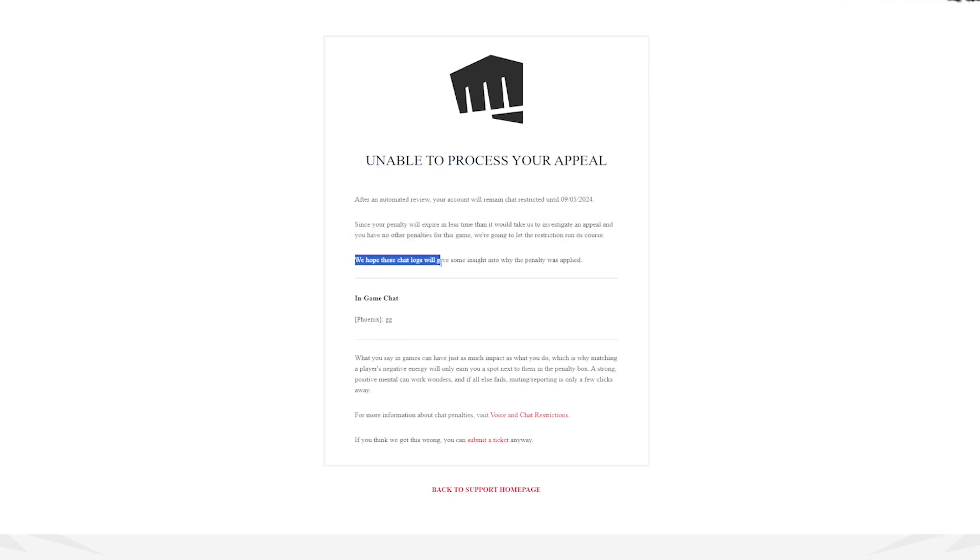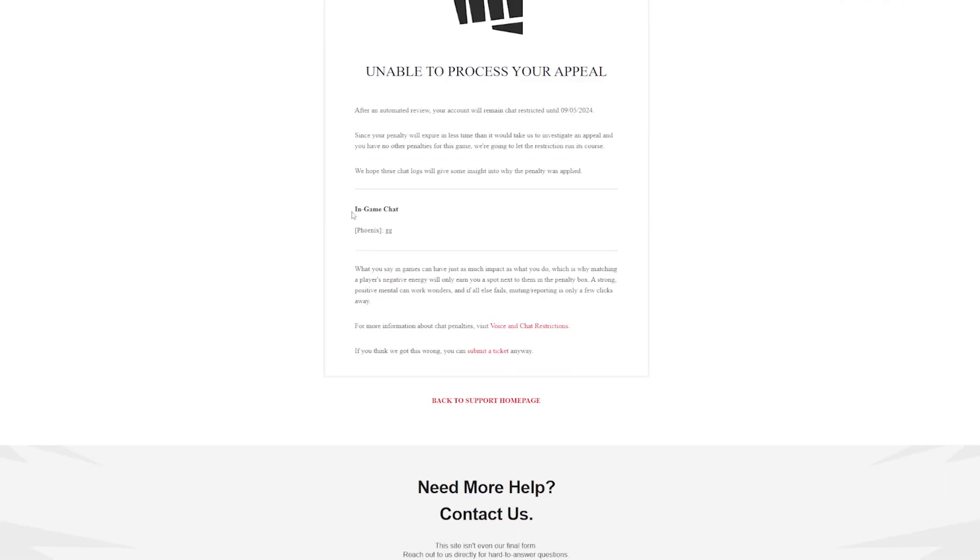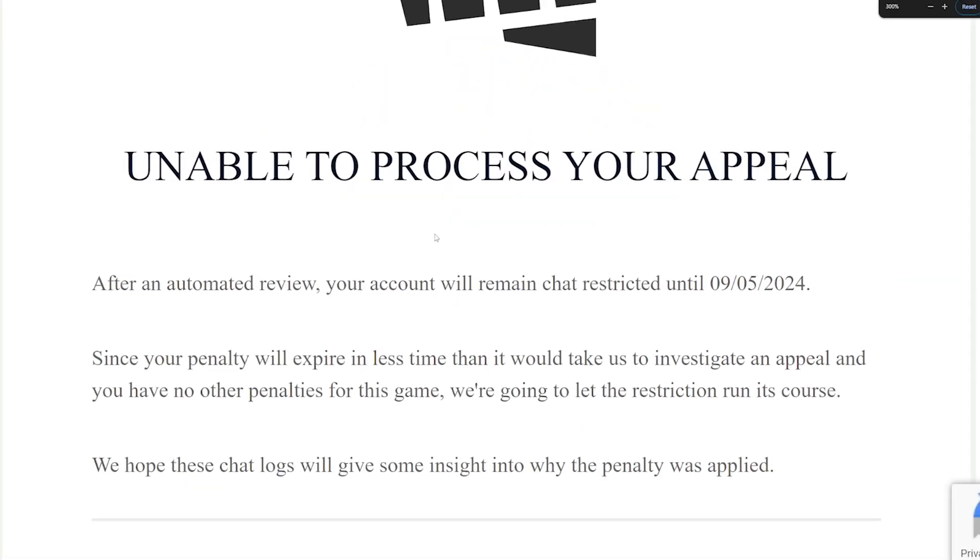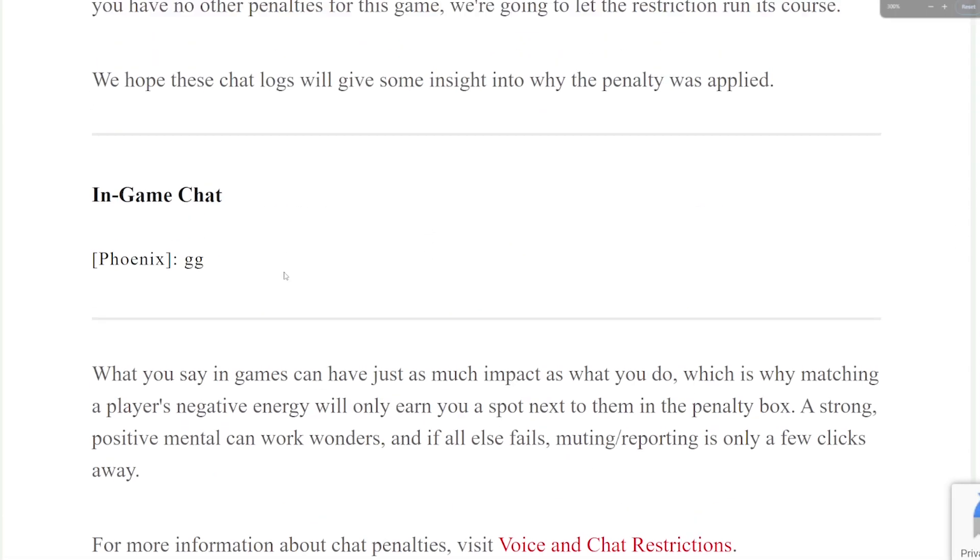We hope these chat logs will give you some insight into why the penalty was applied. Oh yeah, I have some insight. Thank you. Maybe it's too small for you guys. Should we zoom in?